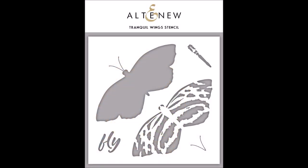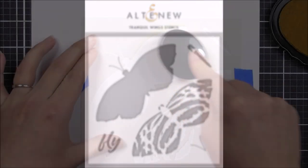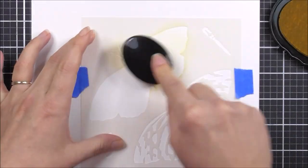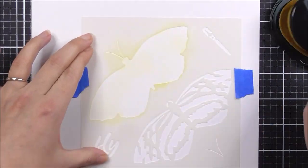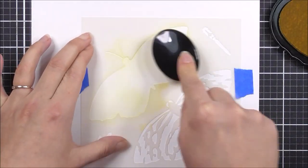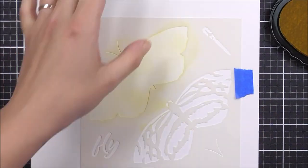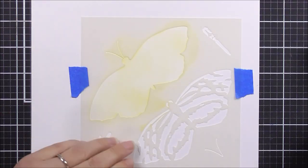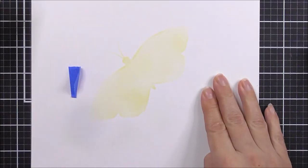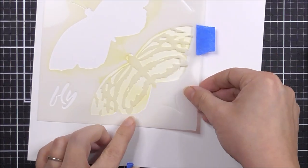This is Tranquil Wings stencil from Altenew. This is a 6x6 inch stencil making it work well for cards, journals, scrapbook pages or even mixed media arts.